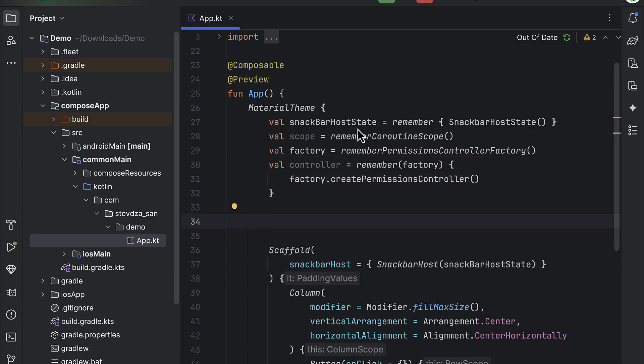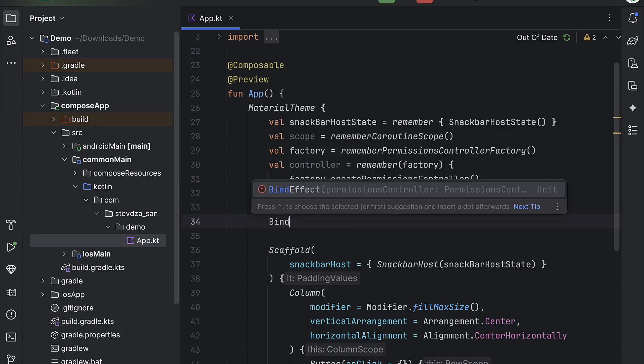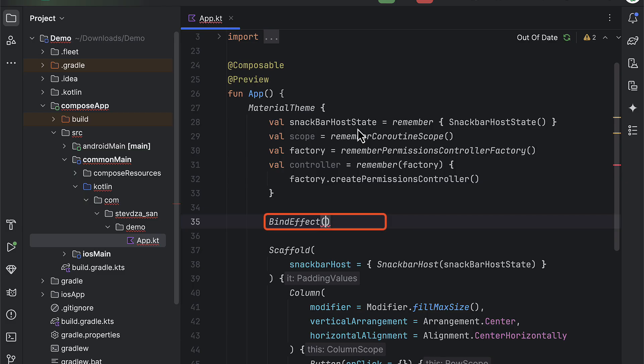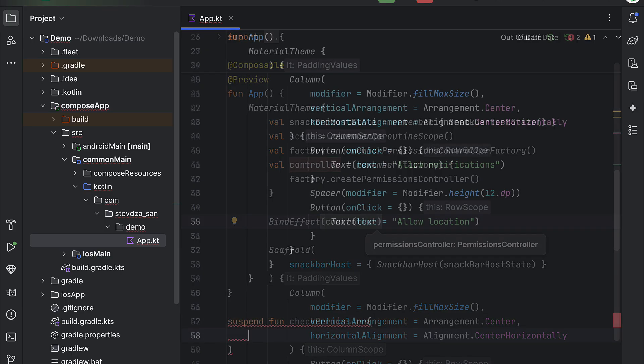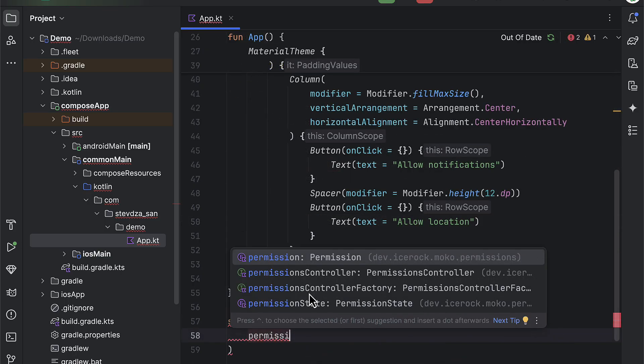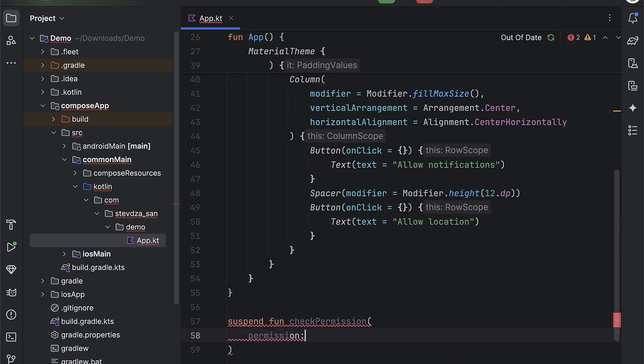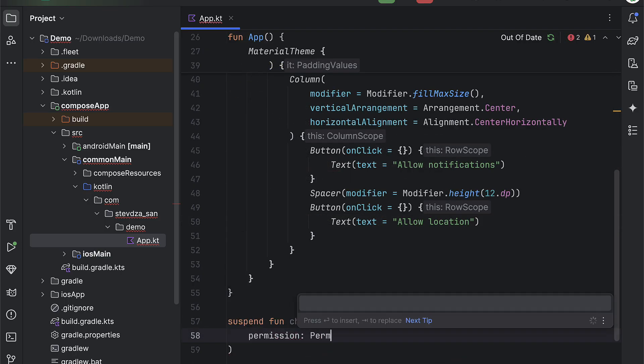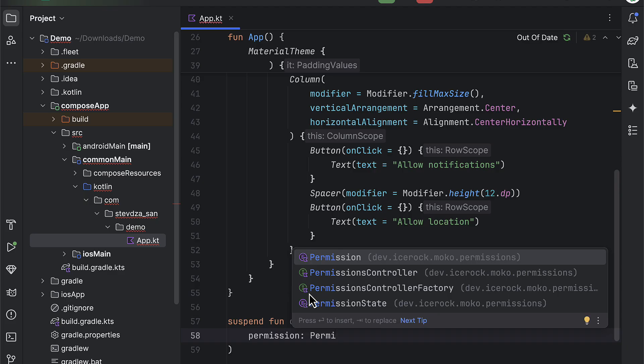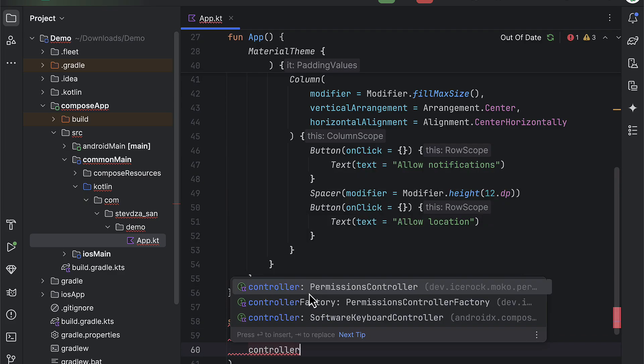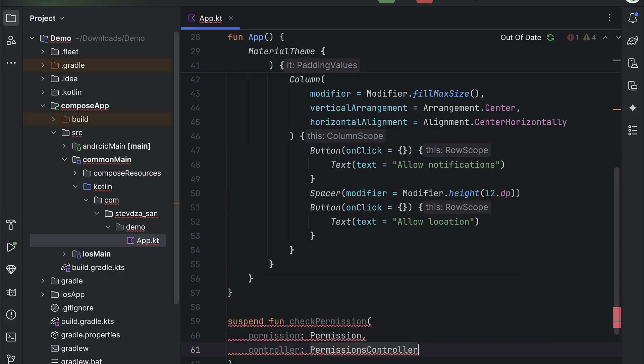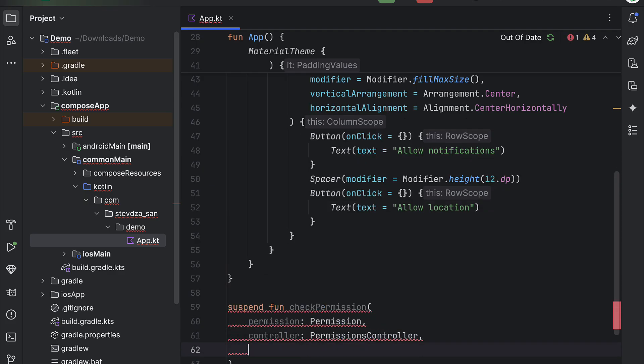After that, we need to call a bindEffect function and pass the controller object or otherwise we will receive a runtime exception if we run the application without it. Now let's create that function. So I will create one suspend function for triggering a permission check. Because we will use this same function in two different places.